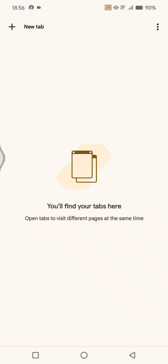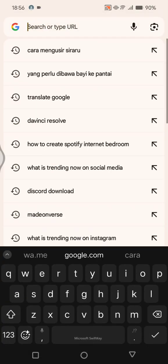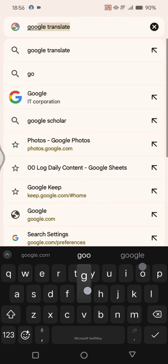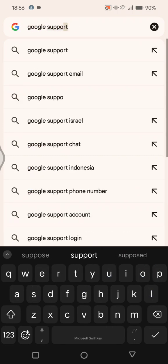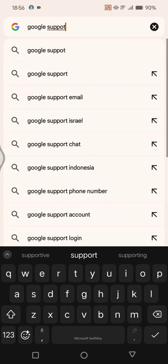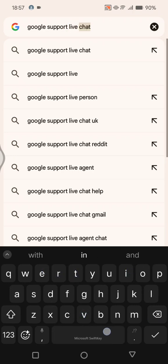The first thing that you can do is open your Google Chrome browser. Then here you can just search for Google support live chat.